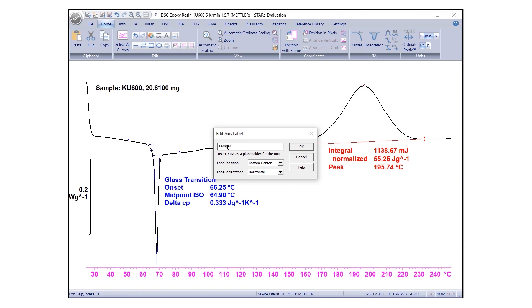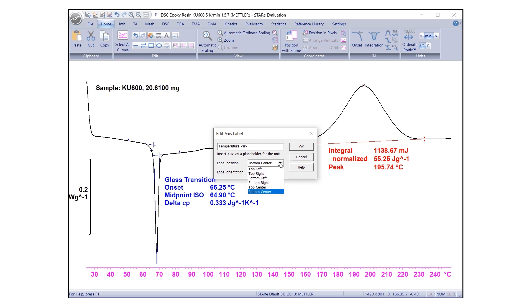To include the unit of the quantity on the axis, insert the characters at the desired place in the text. If not specified, the unit will be added at the end of the label. The desired label position and orientation can be selected from the drop-down list.